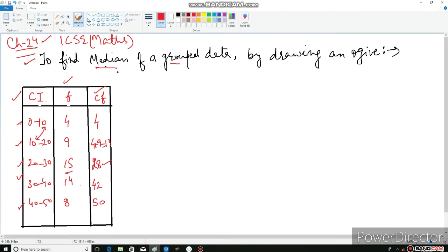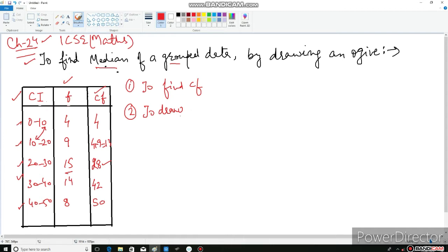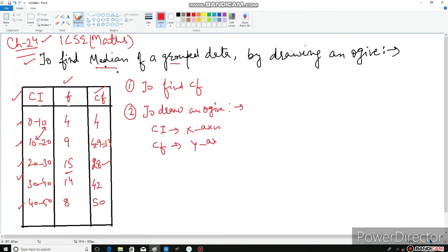After finding the cumulative frequency, the next step is to draw an ogive. Whenever we draw something, we always need a graph paper — that is the most important thing. You may also hear it pronounced as 'ogive' — both are correct. To draw an ogive, we must know what to take on the x-axis and what to take on the y-axis. Always take class intervals on the x-axis and cumulative frequency on the y-axis.